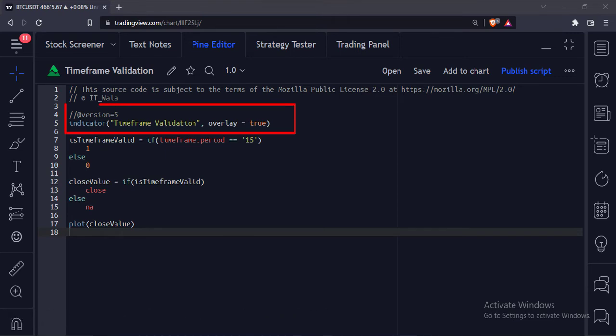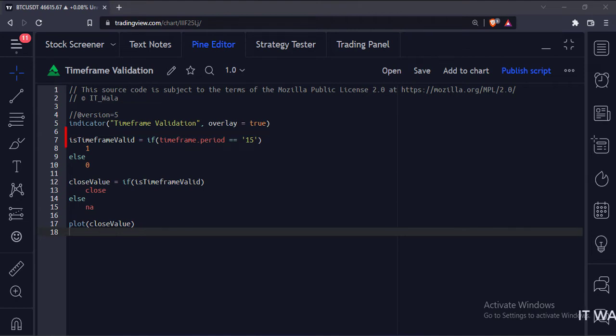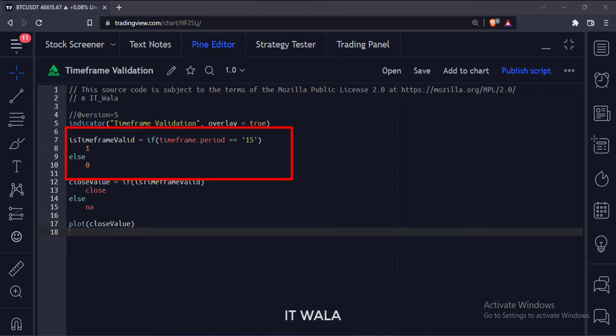This is the indicator function with name time frame validation. Here we are going to check if the current time frame is 15 minutes or not.